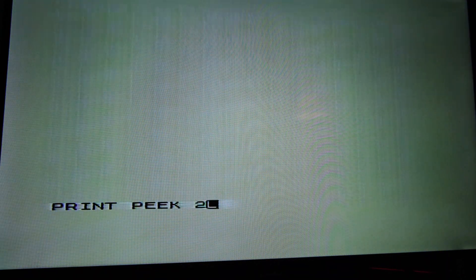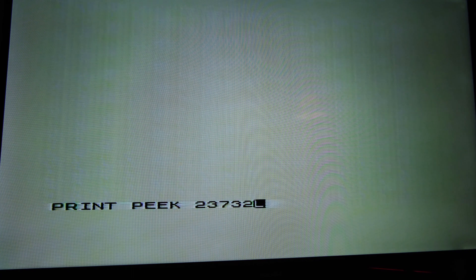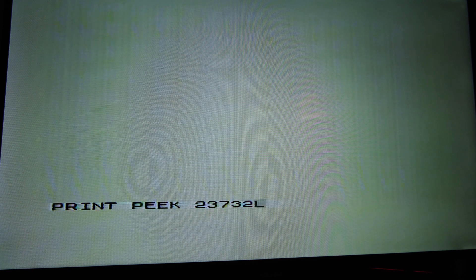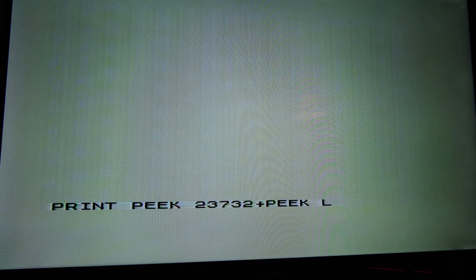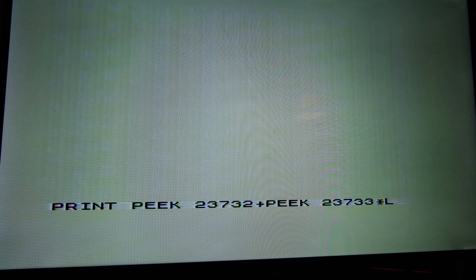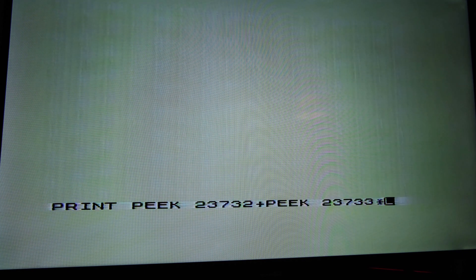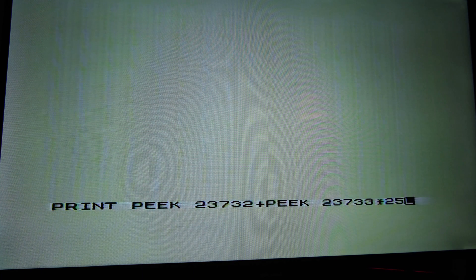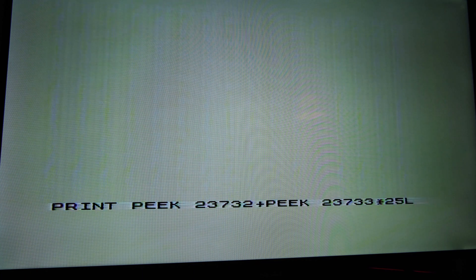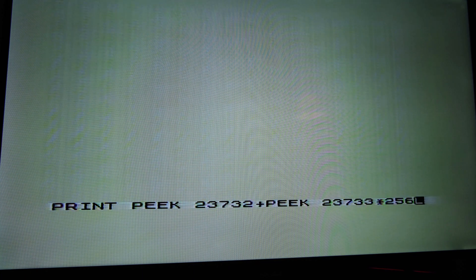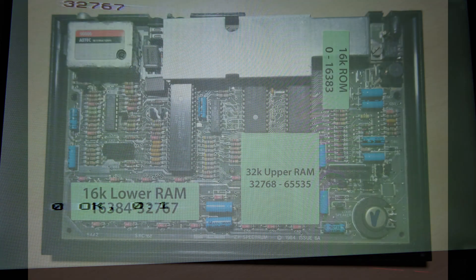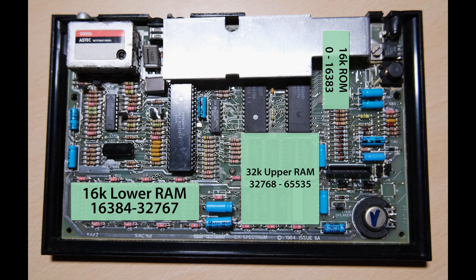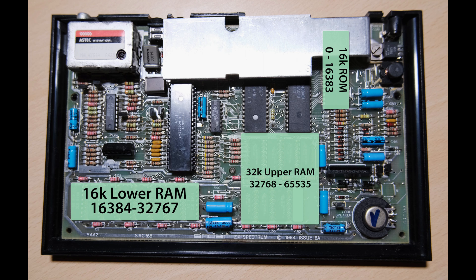Entering this command will return the address of the highest addressable location in memory. In this case, we get 32767, which is 32K. This actually means we effectively have a Spectrum 16K. It can see the 16K of read-only memory from the chip in the top right, and the 16K of usable memory in the lower memory bank. The entire 32K of upper memory is not working correctly.